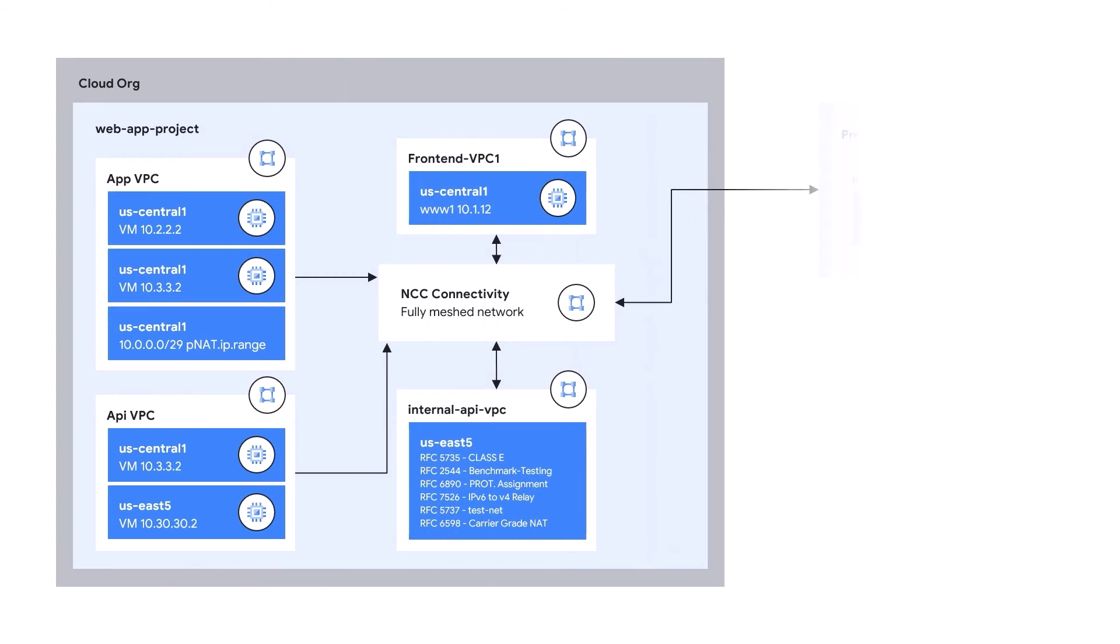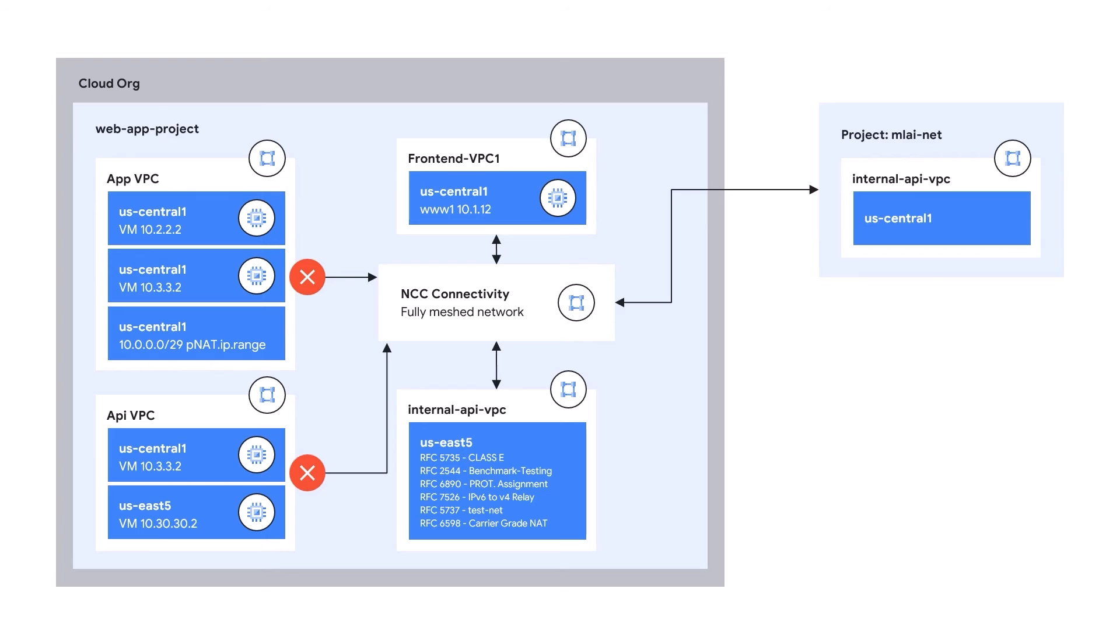Let's visualize what we've configured so far. We have five VPCs configured as NCC spokes that is attached to our NCC hub. Our VPCs are pre-configured with firewall rules that allows traffic between all subnets.